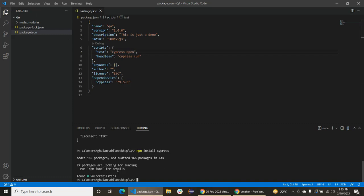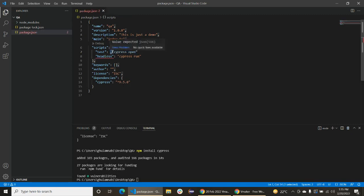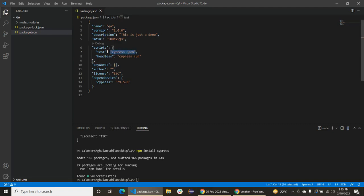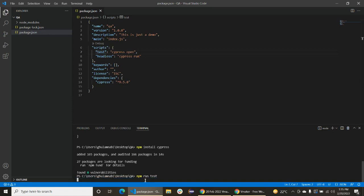Okay, now it's installed. First of all, we will run it by using this command. Just npm run test. Basically this test is defined here.